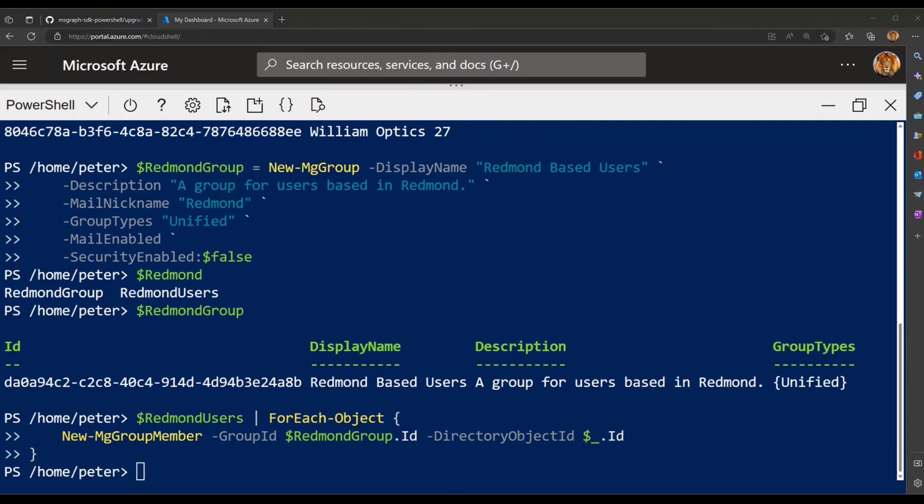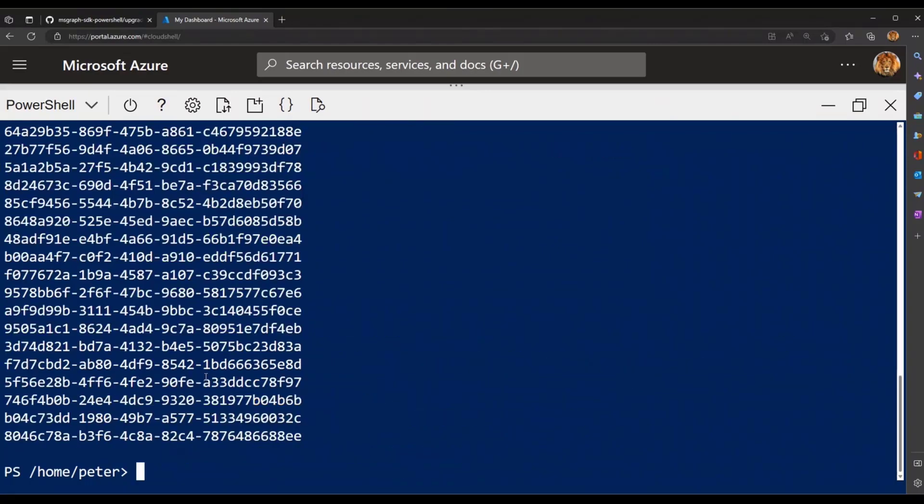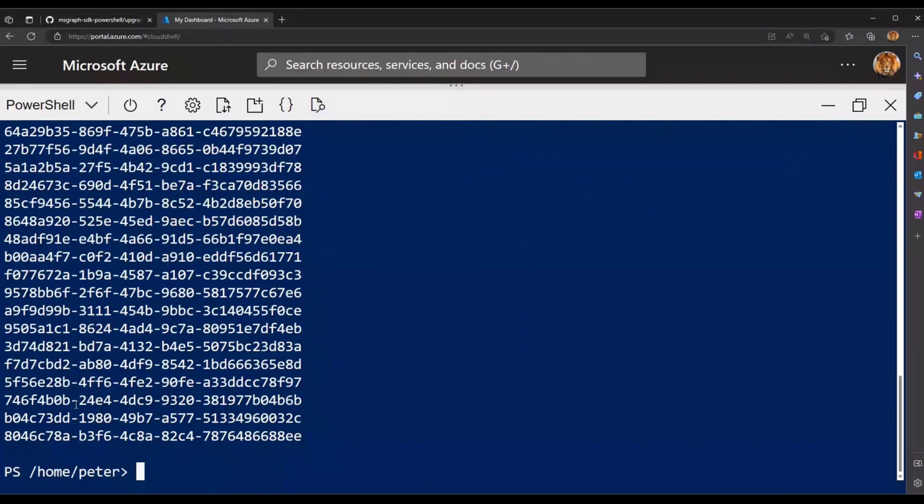So I can confirm this by calling the Get-MgGroupMember by specifying the group ID as that Redmond group that I just created. And just like that, I can see that all the IDs that I added are available as members of this group.